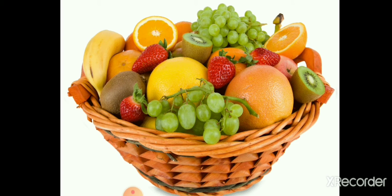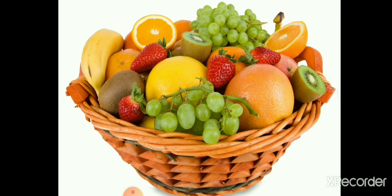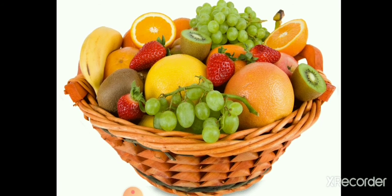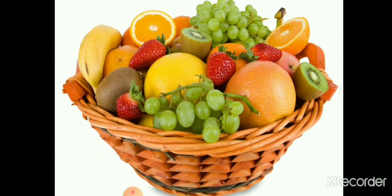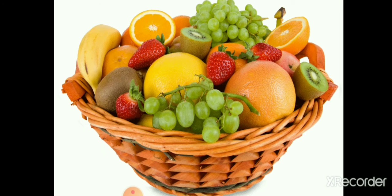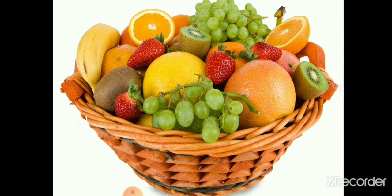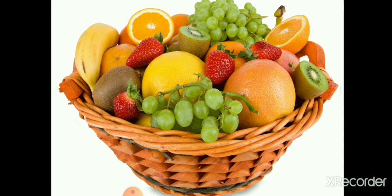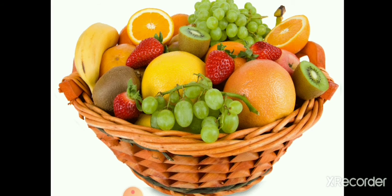So children, tell me, what are these? Yes, these are fruits basket. These are fruits. We all love fruits. They keep us healthy. So children, let's learn their names in English.